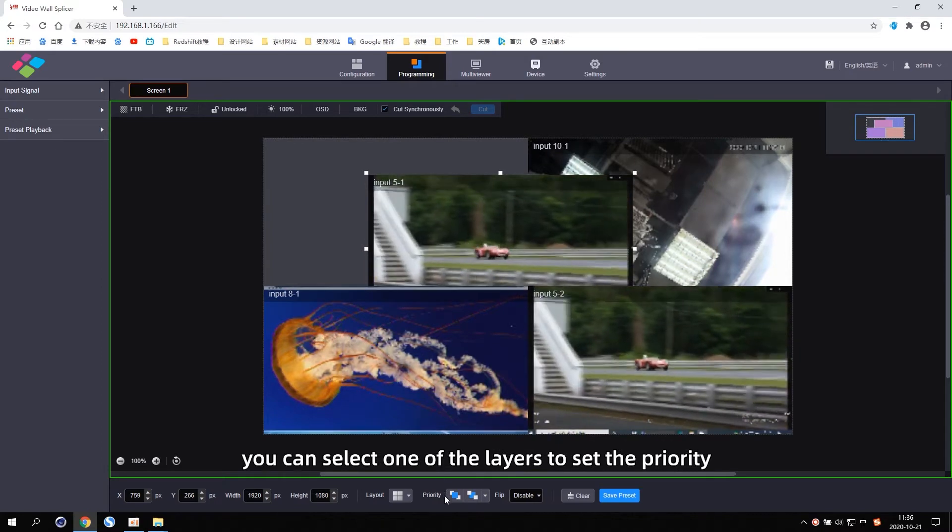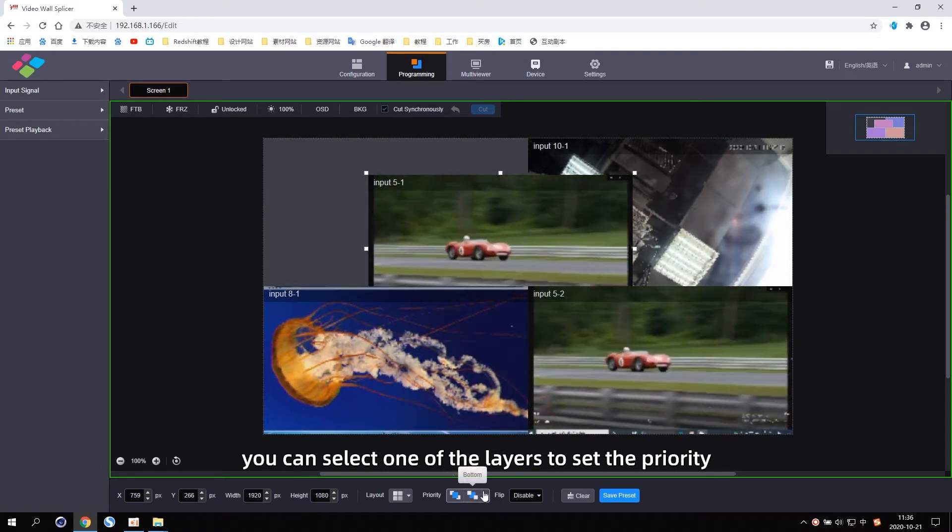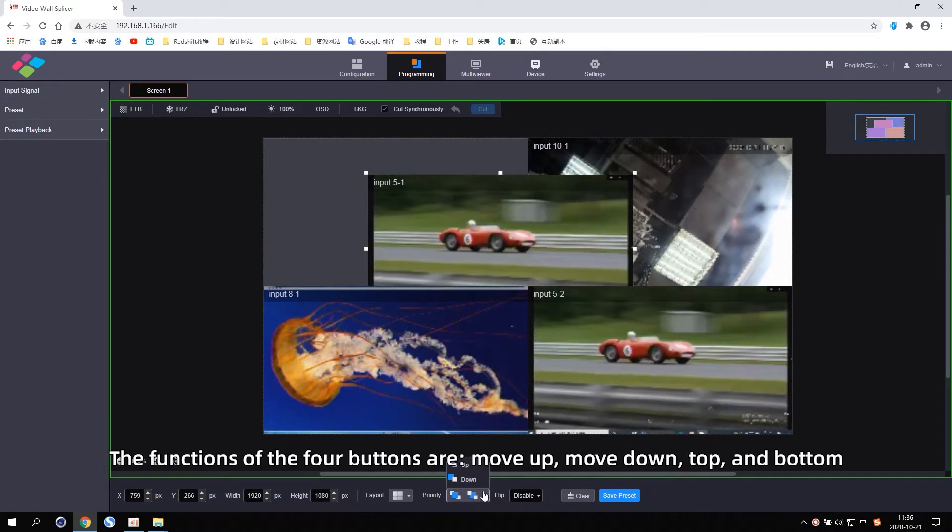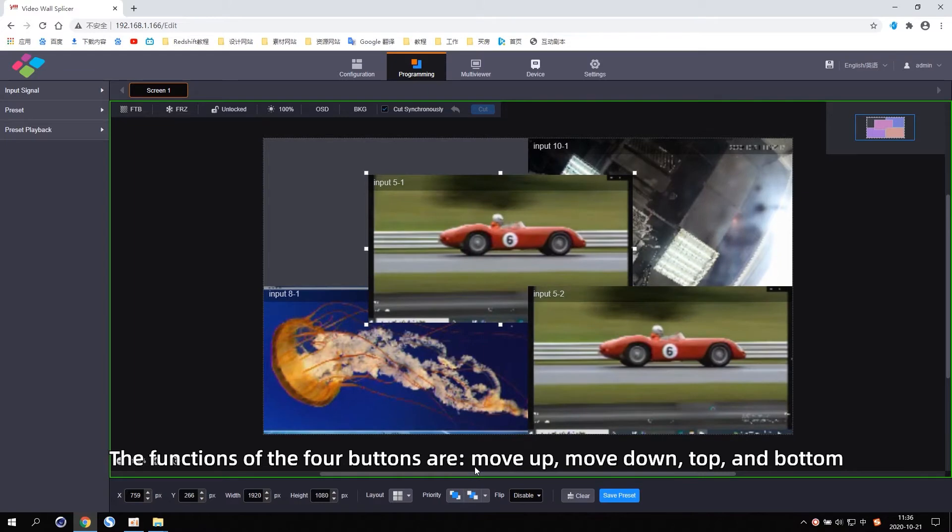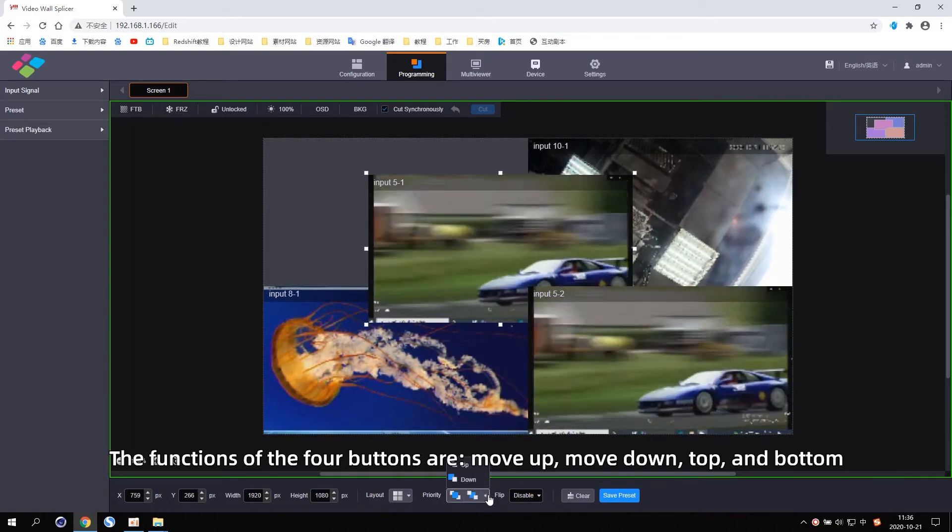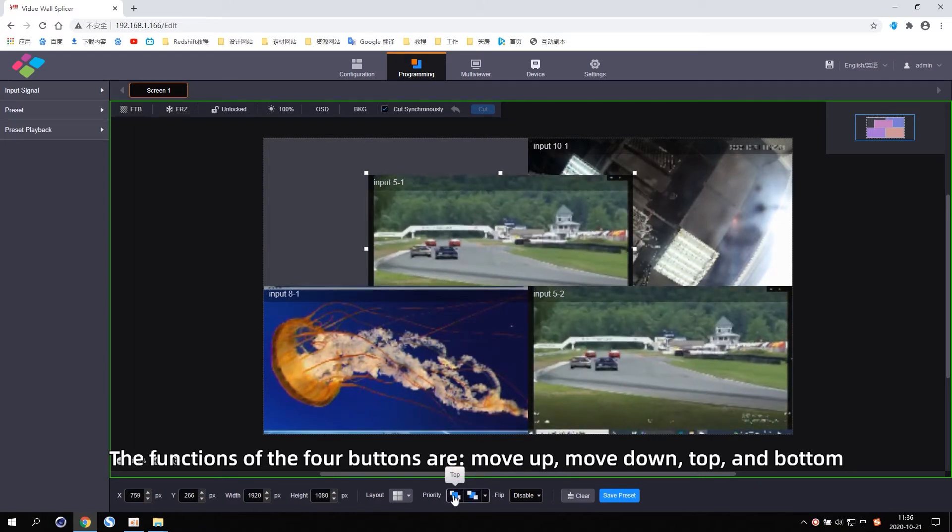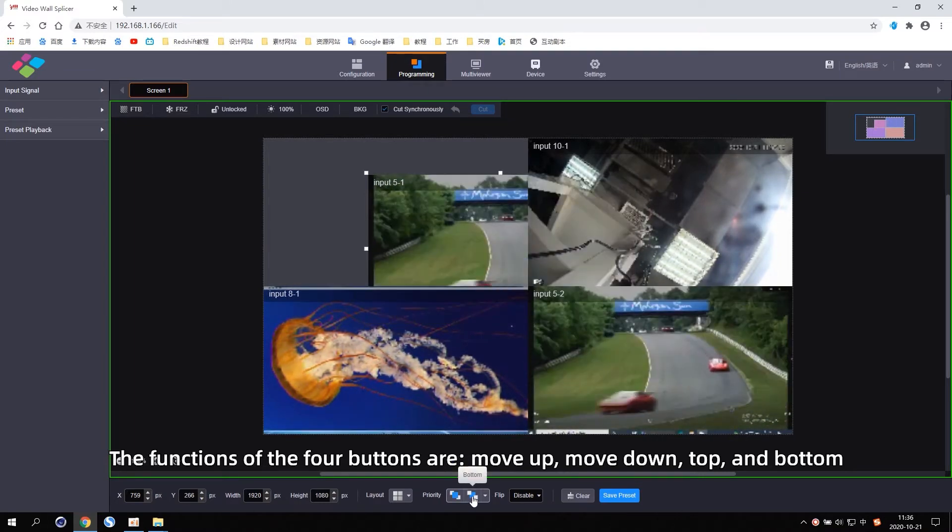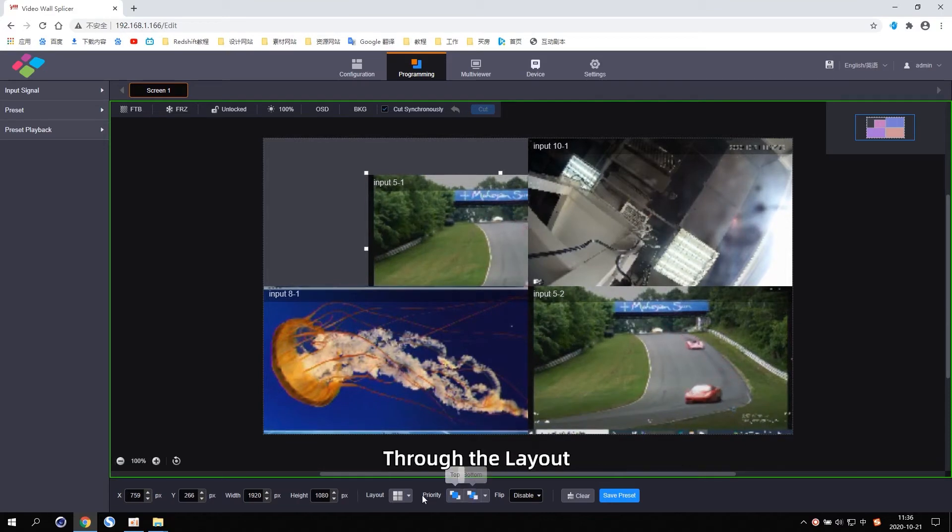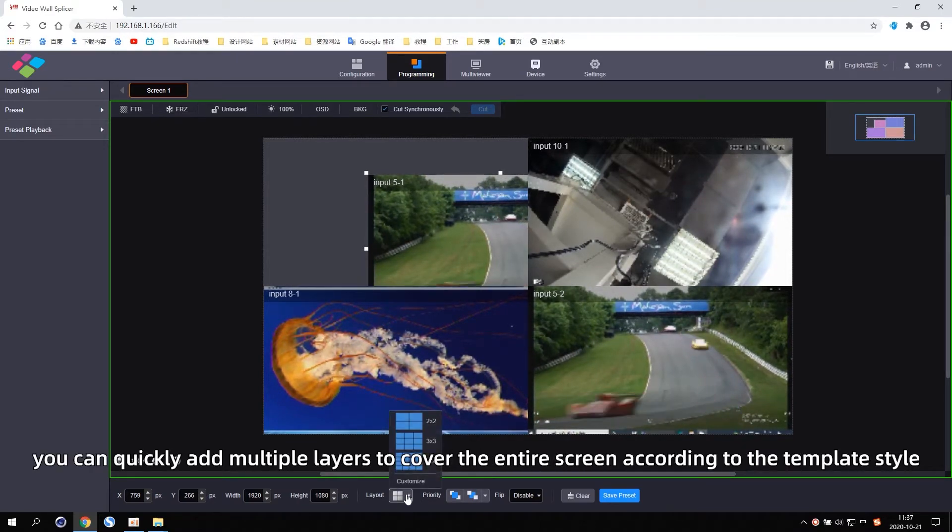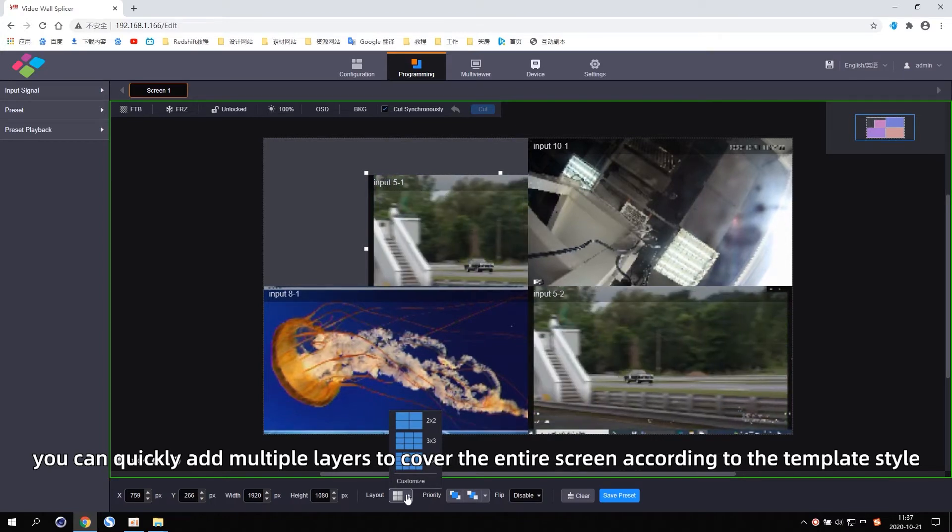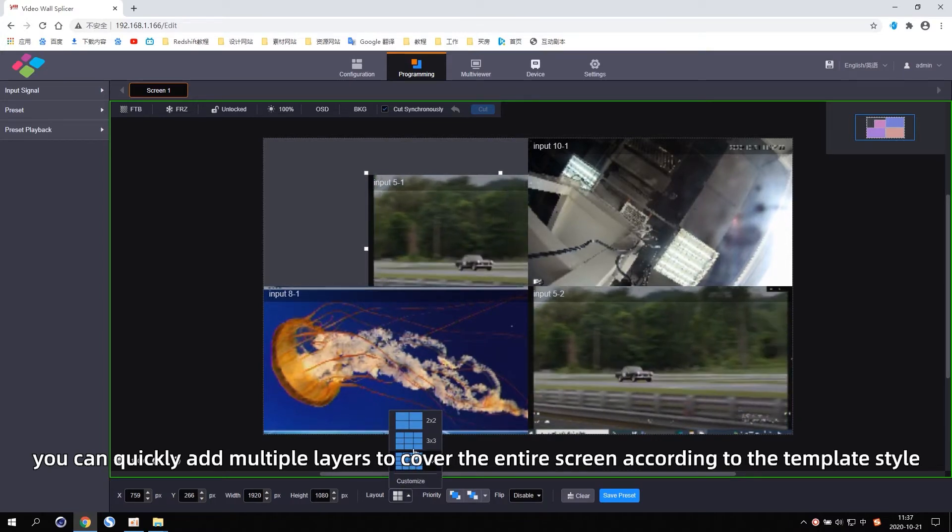The functions of the four buttons are move up, move down, top, and bottom. Through the layout, you can quickly add multiple layers to cover the entire screen according to the template style.